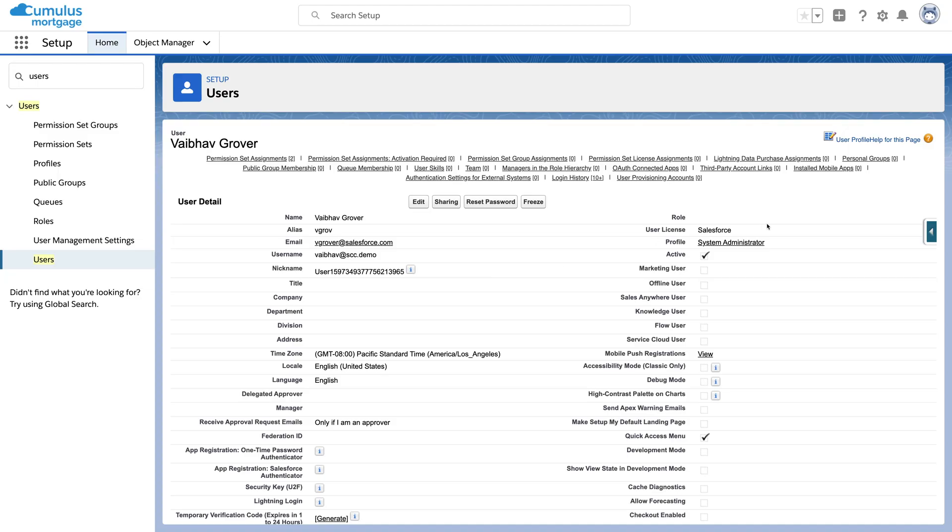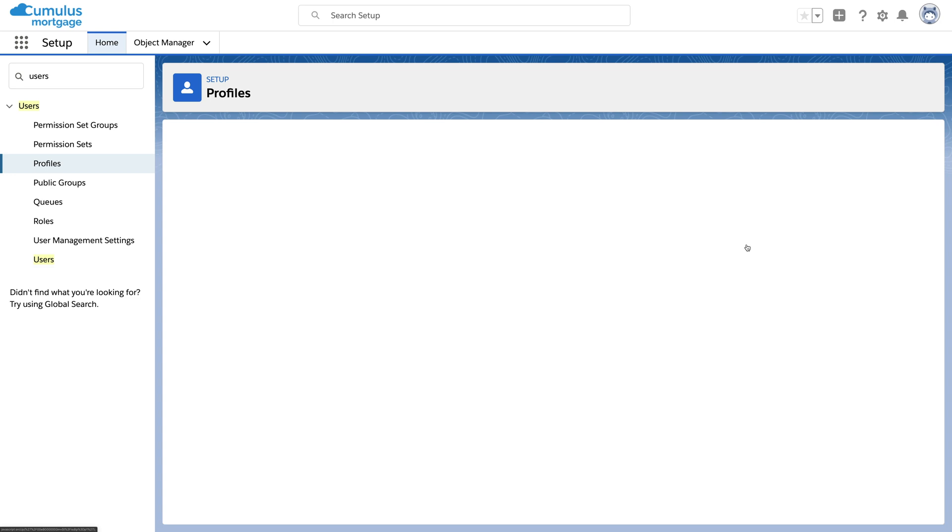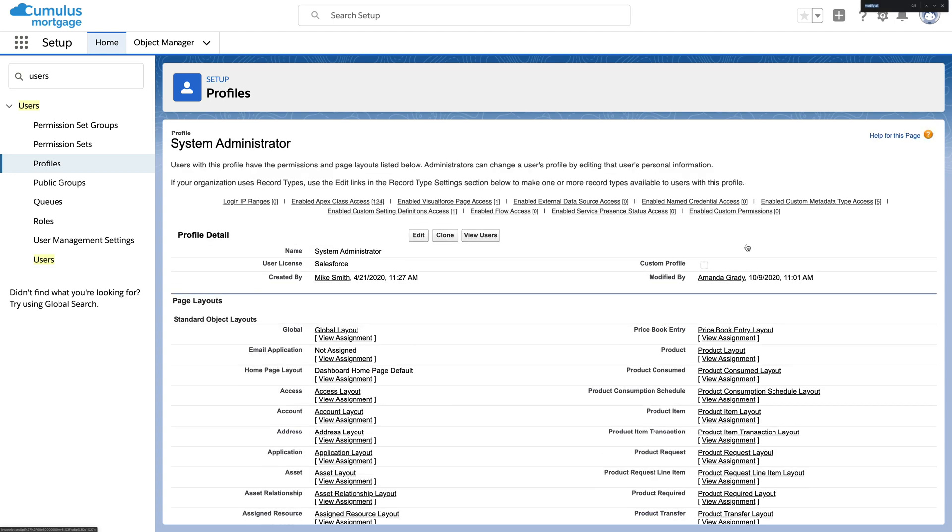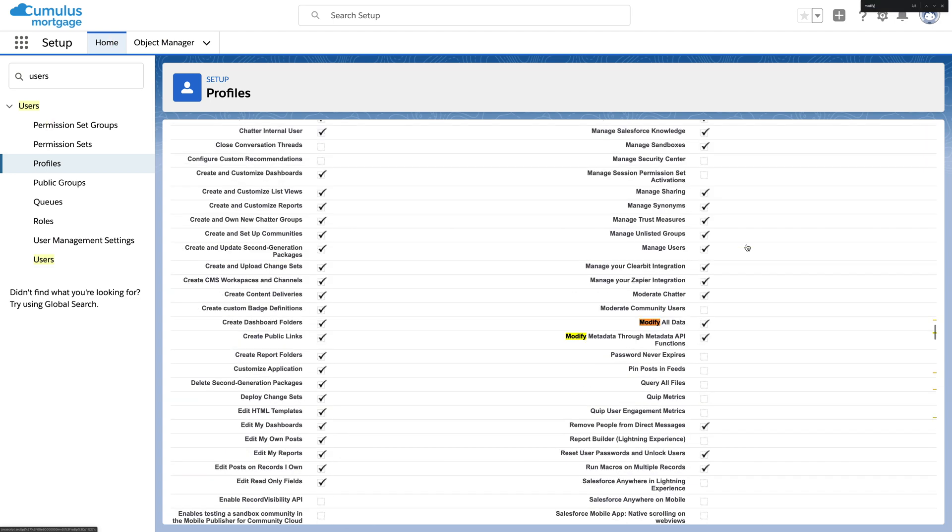Looking in our org, we see one of our users, Viaboff. He's assigned the admin profile, which has this permission called modify all data.